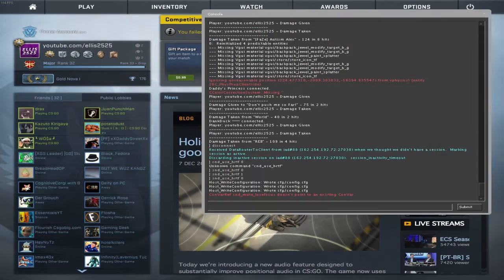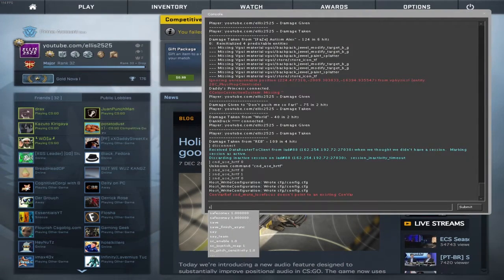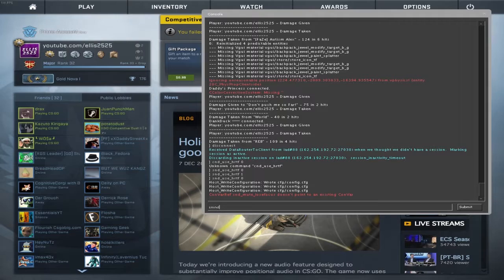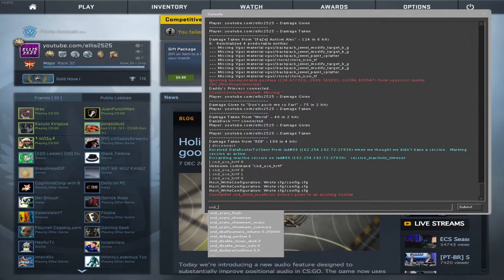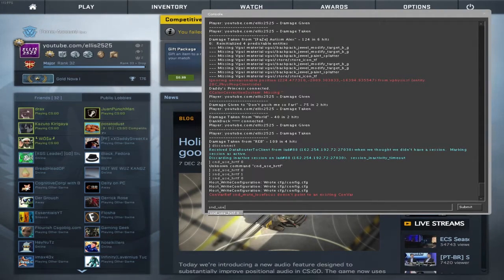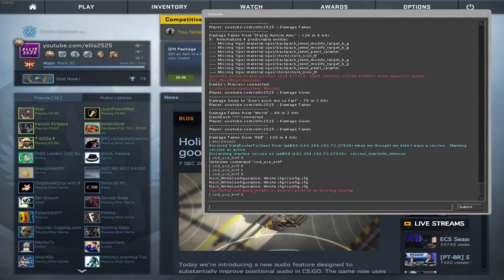So what you want to do is open your console, and then type in snd_use_hrtf, and then 0.